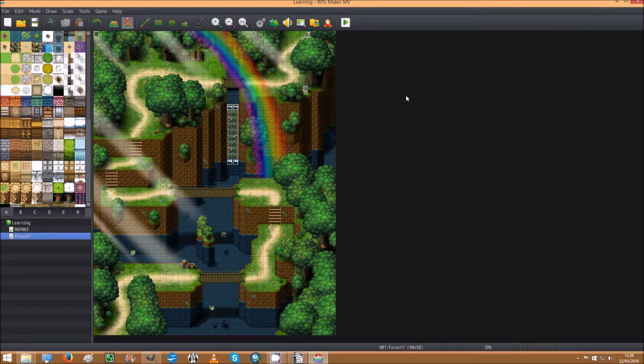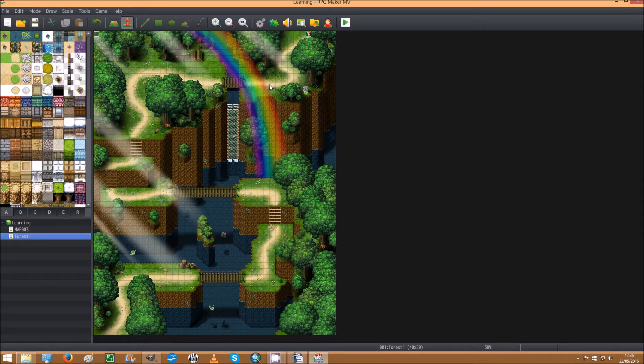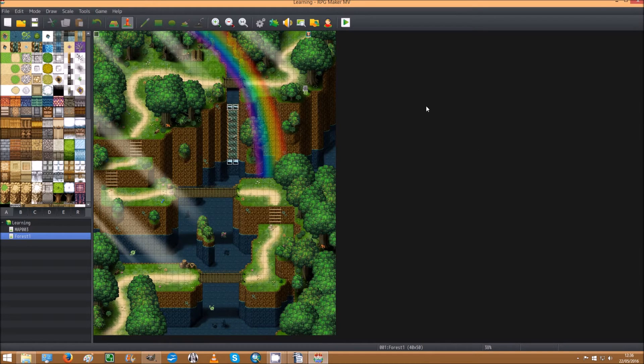Hi, how's it going guys? I'm going to show you how to add a rainbow to your lighting layer to improve your maps and make your scenes look more dynamic.